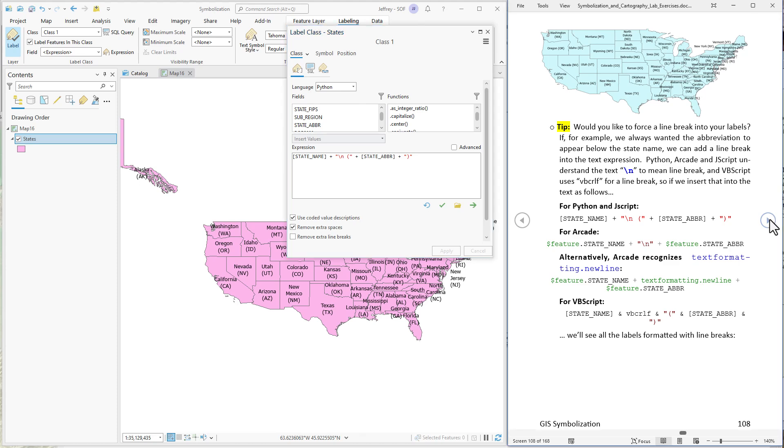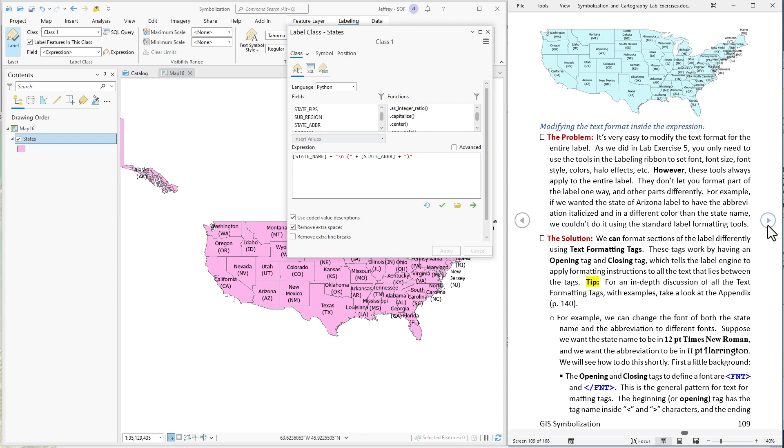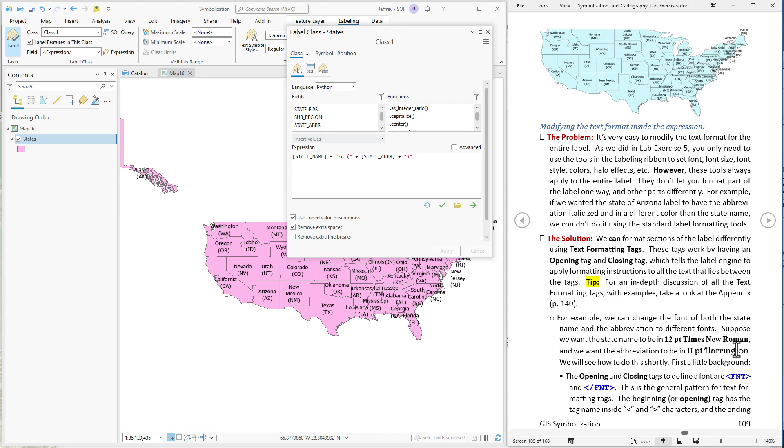Now let's start getting into setting different parts of the label to look differently than other parts. So for example maybe we want the state name to be in Times New Roman and the abbreviation to be in the font called Harrington. Harrington is kind of an odd looking font that's just sort of fun to play with sometimes. So I'm going to demonstrate with these two fonts and you know knock yourself out use whatever you like. But to declare one part of the label to be in a particular font we use these text formatting tags.